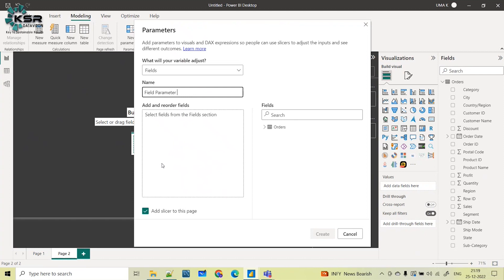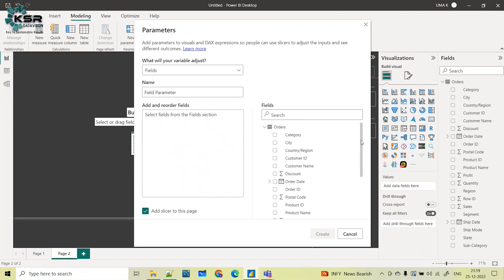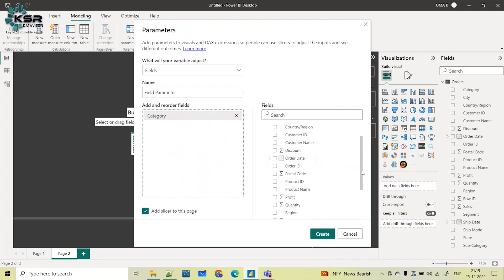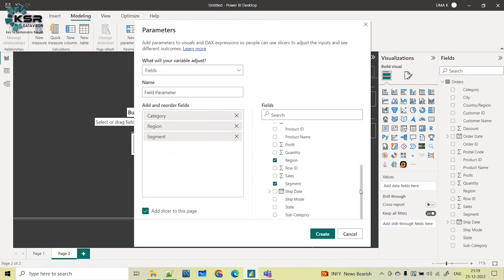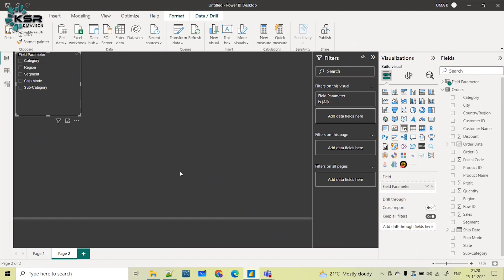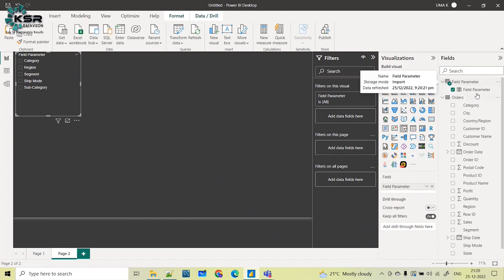Here you can add the fields you want to dynamically show in the visual — these fields are simply columns. I want to see category-wise, region-wise, segment-wise, ship mode-wise, and subcategory-wise sales all in a single visual, one at a time. There's also an option to add a slicer to this page — check this so a slicer is automatically created, allowing you to dynamically change the values in the visual. Then click Create, and the field parameter is created automatically in the field section.